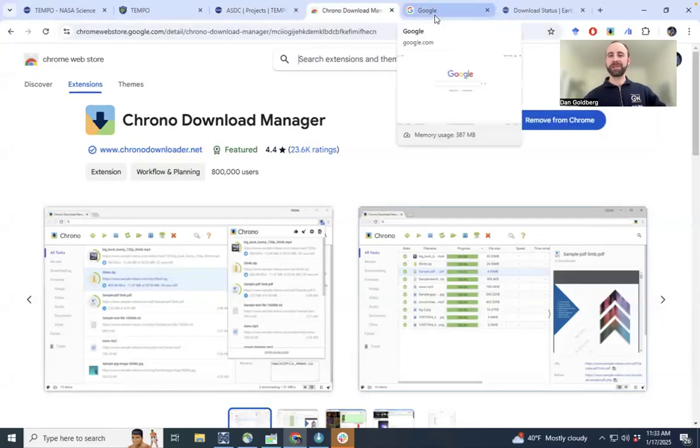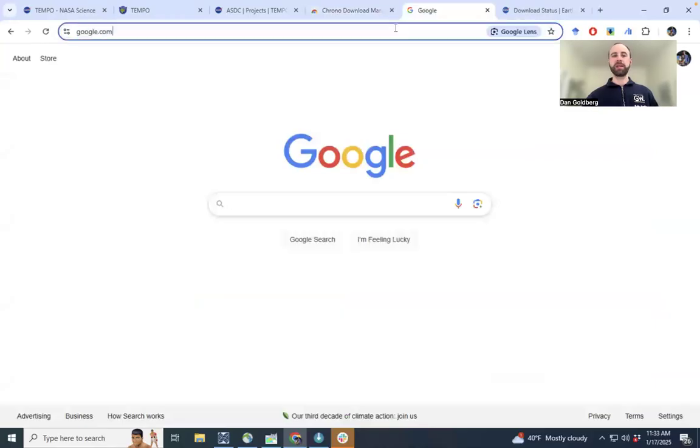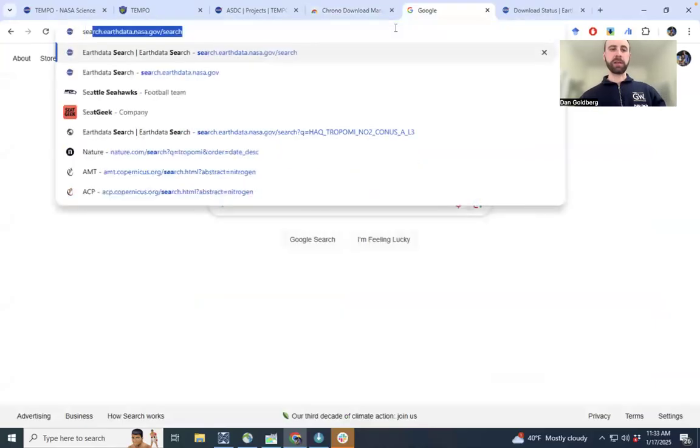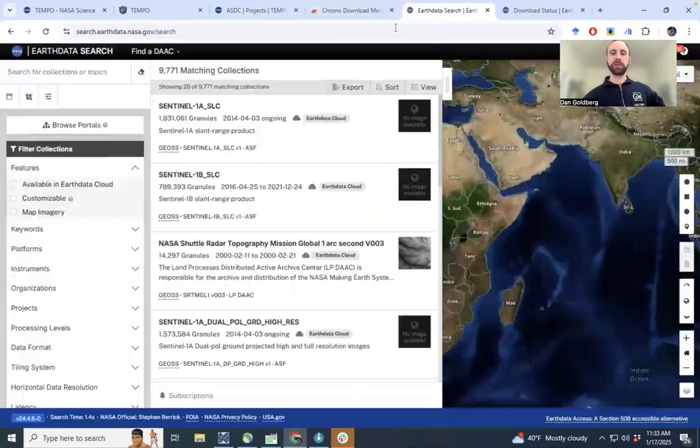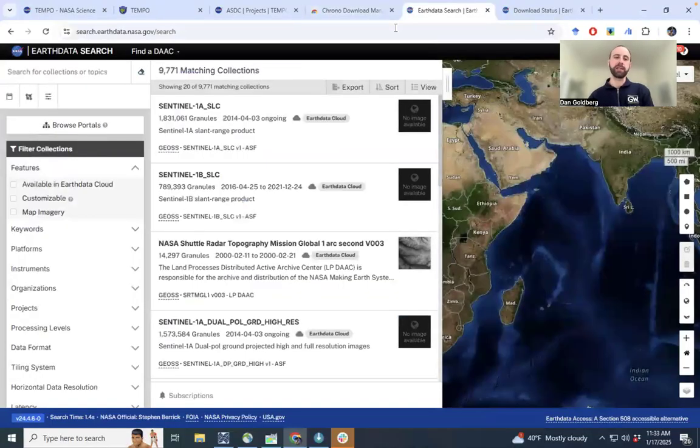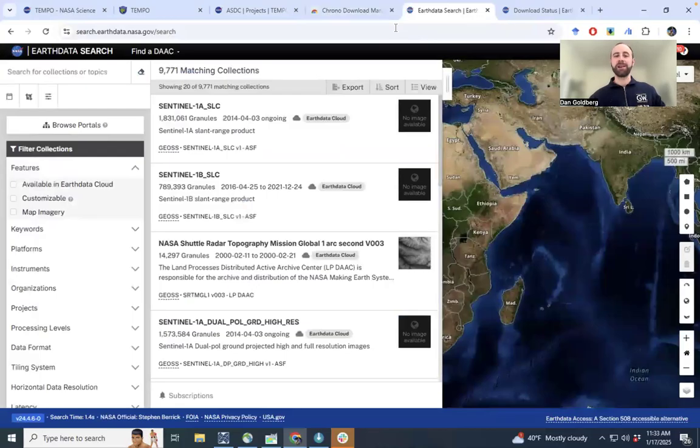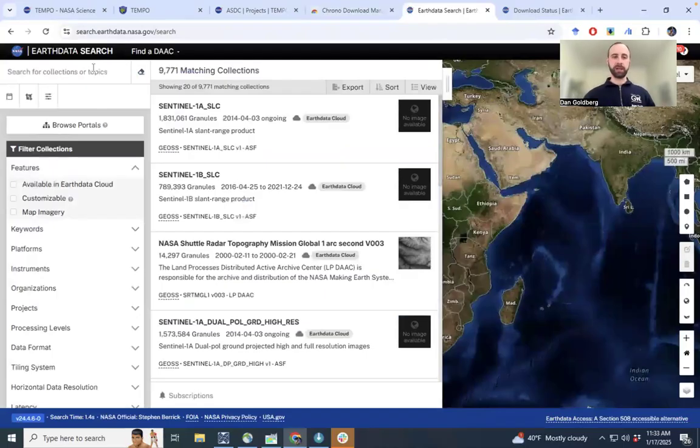So without further ado, let's try and download some of the data. To download the data, go to search.earthdata.nasa.gov. This is going to be your main portal to access the data. We can see that right now there's about 10,000 data sets on the NASA archive, so quite a bit. But we're going to want to narrow it down to just focus on the TEMPO data.